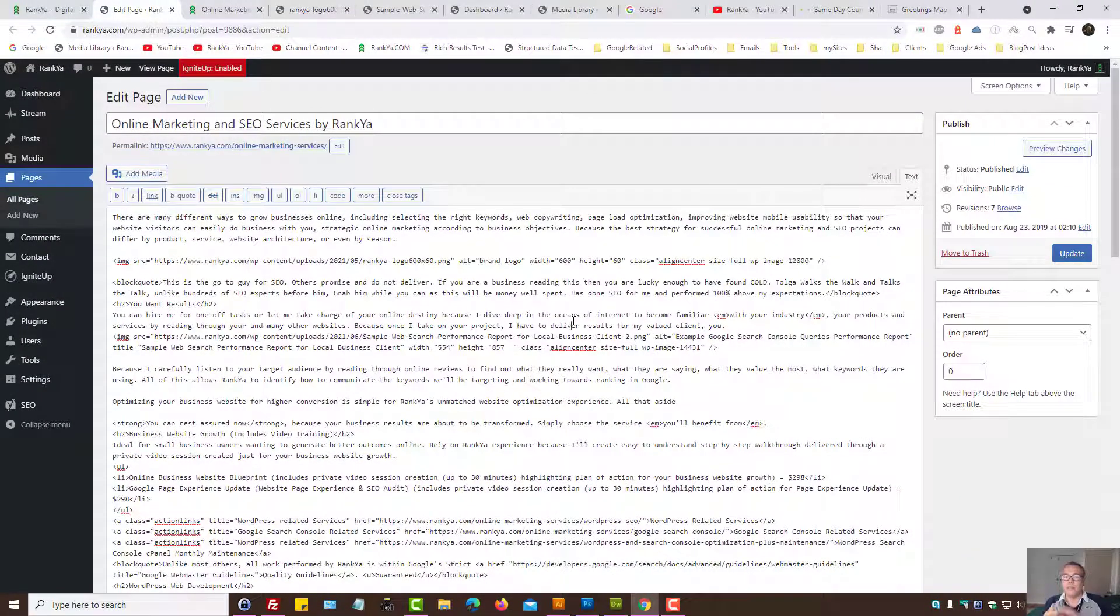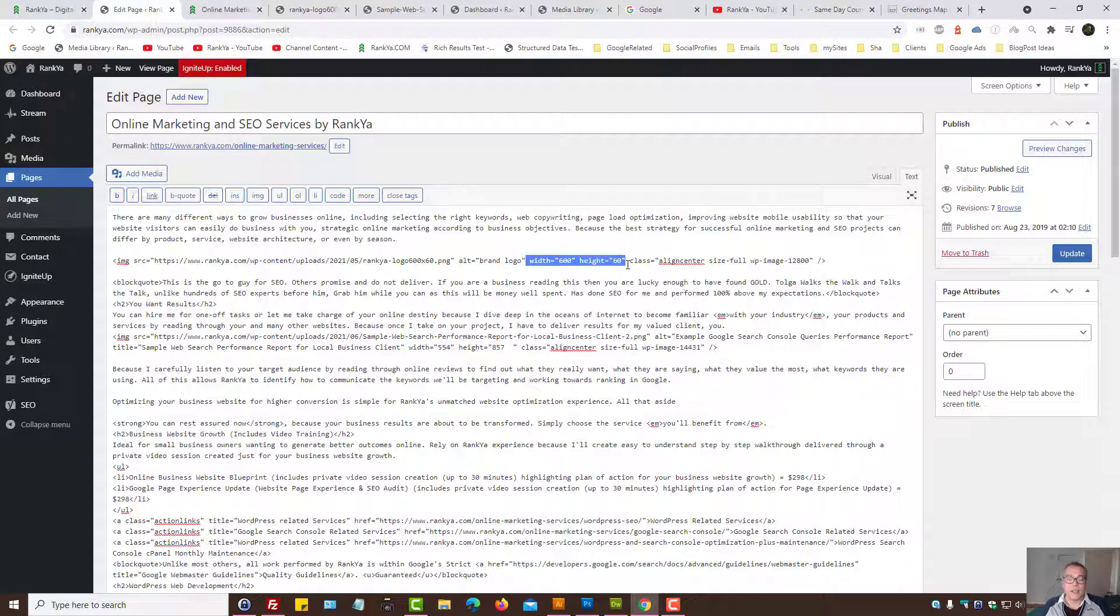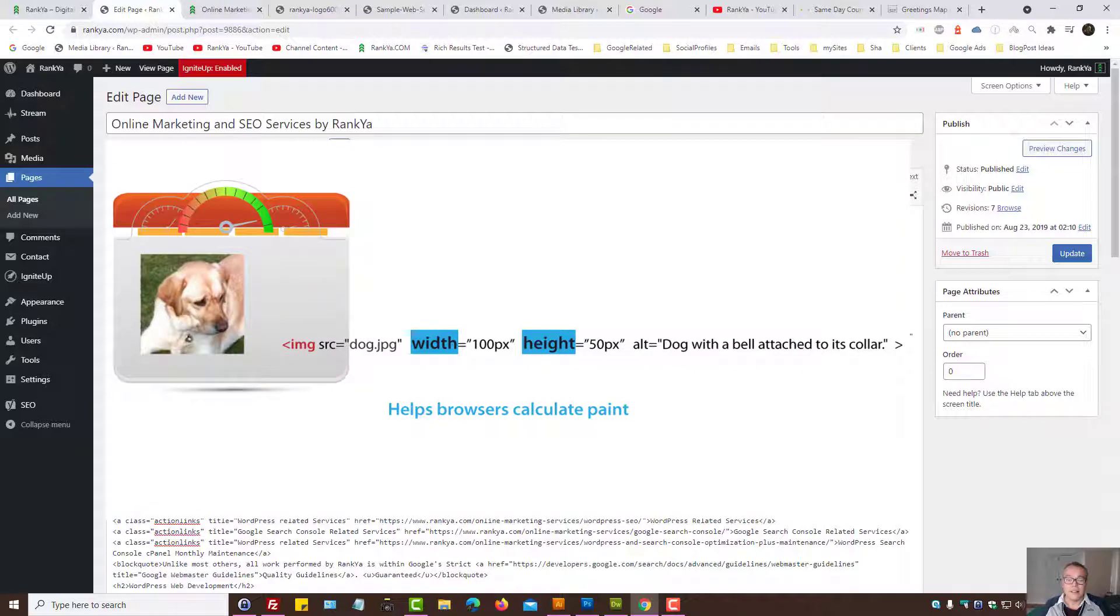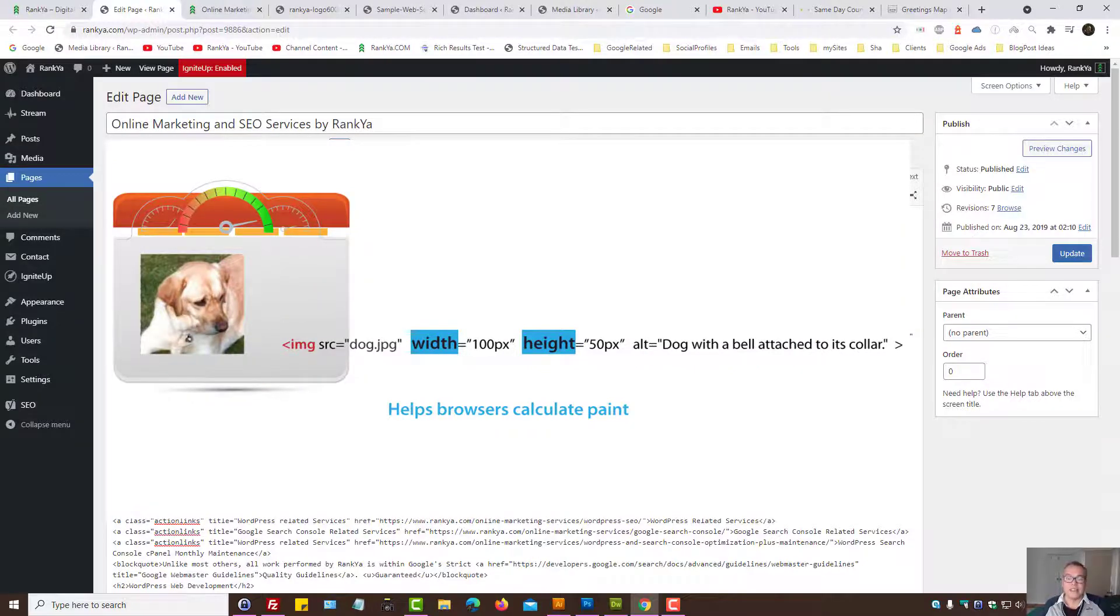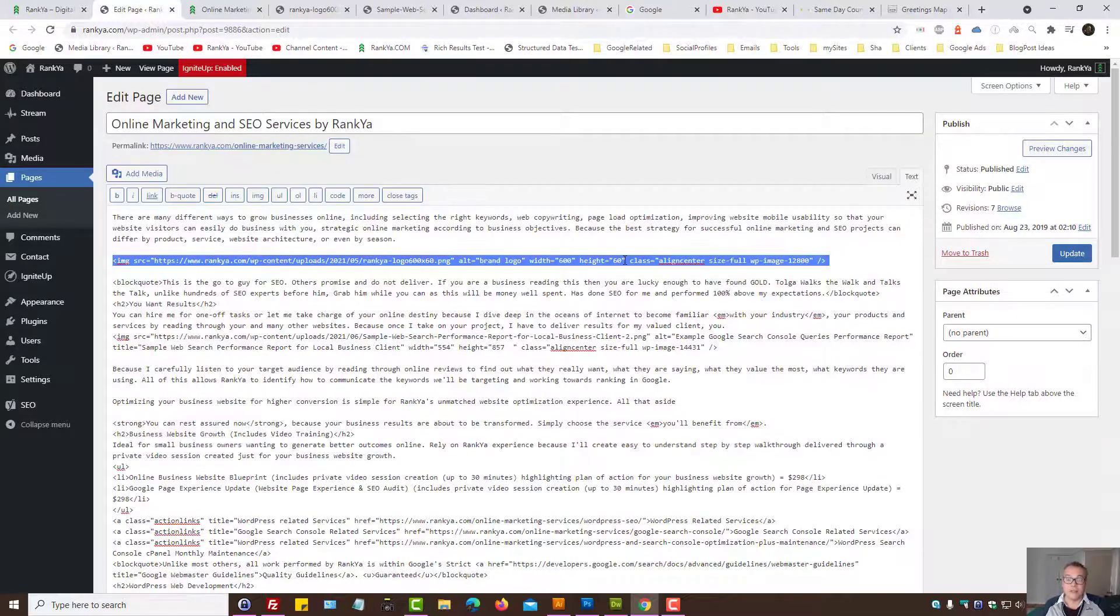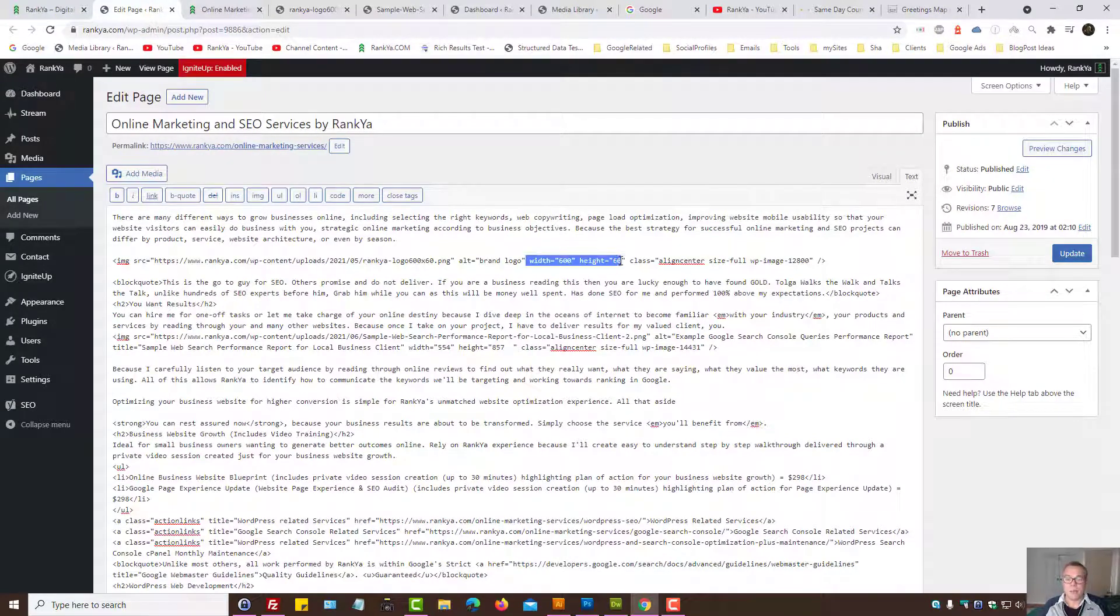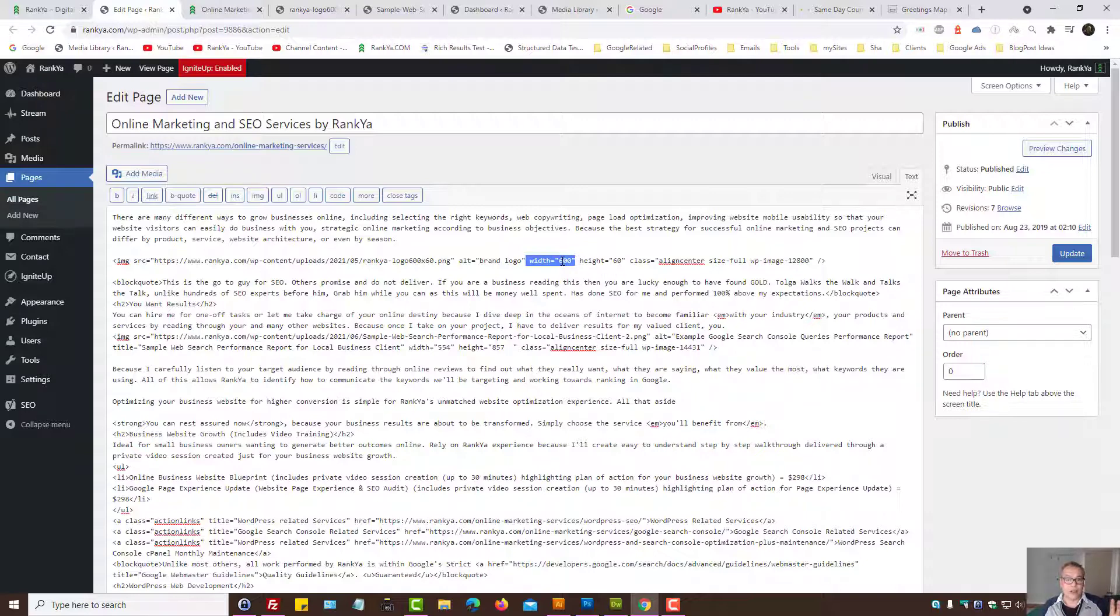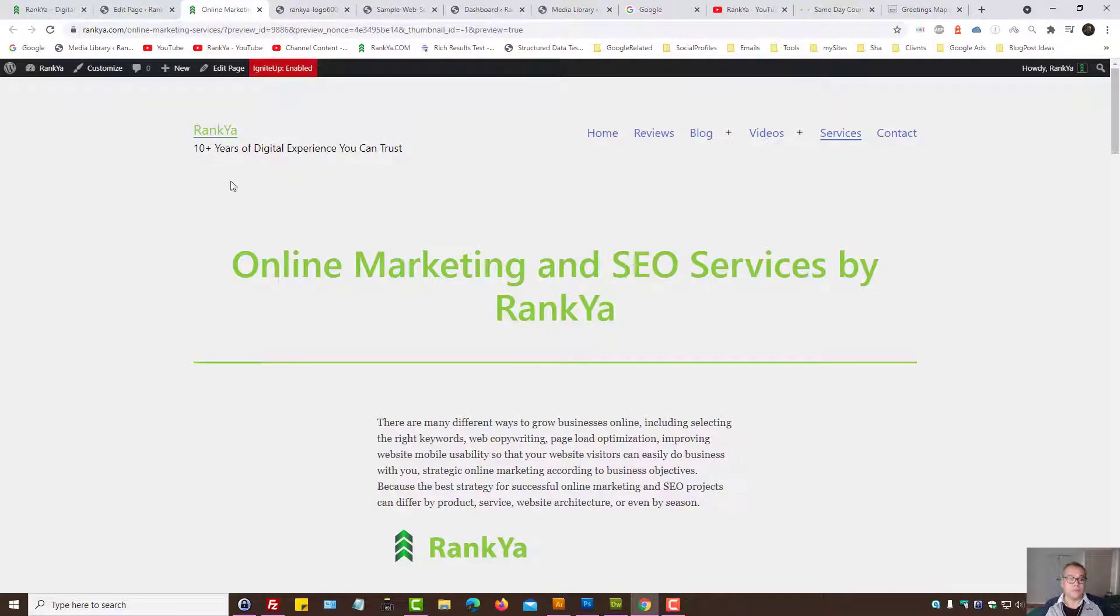Since page experience update considers a lot of things, it is wise to include width and height element as an attribute within the image tag itself, because when browsers load an image, they can calculate the image size to render much more efficiently when we provide width and height attributes.